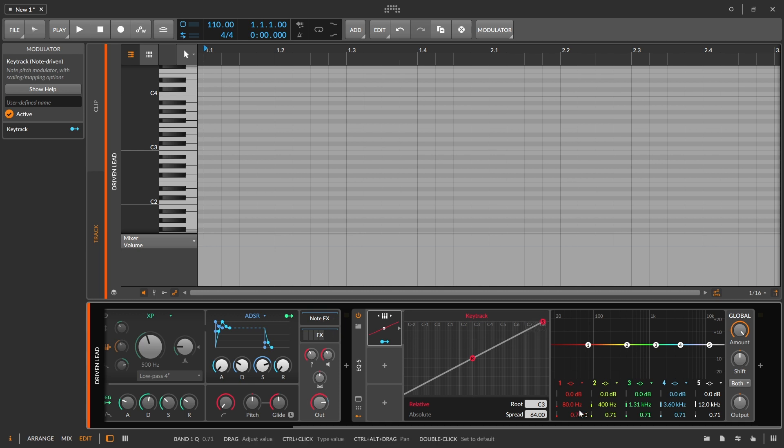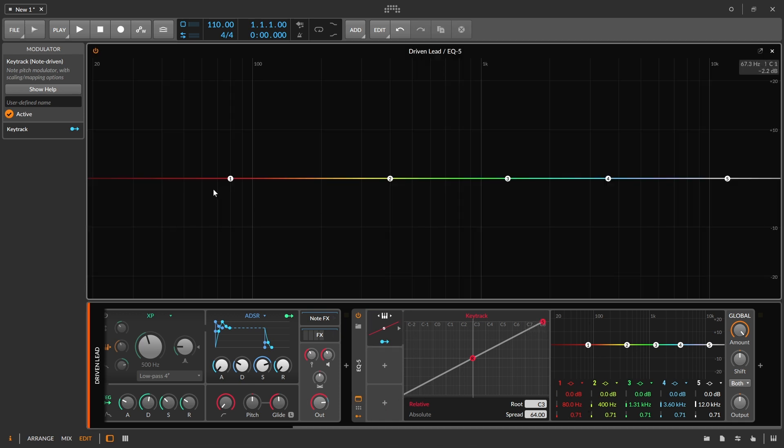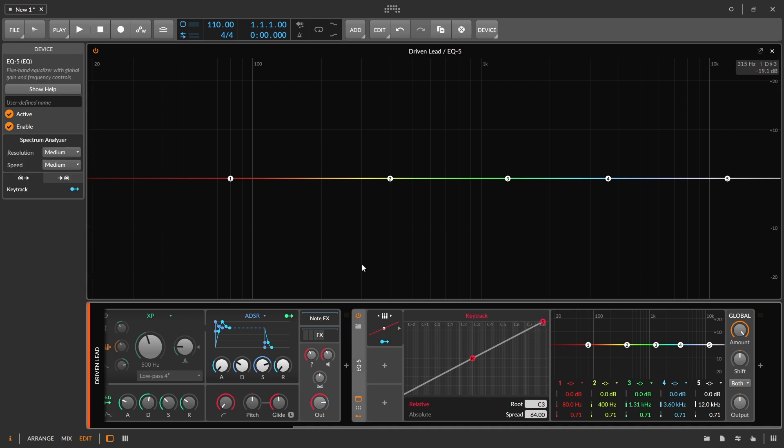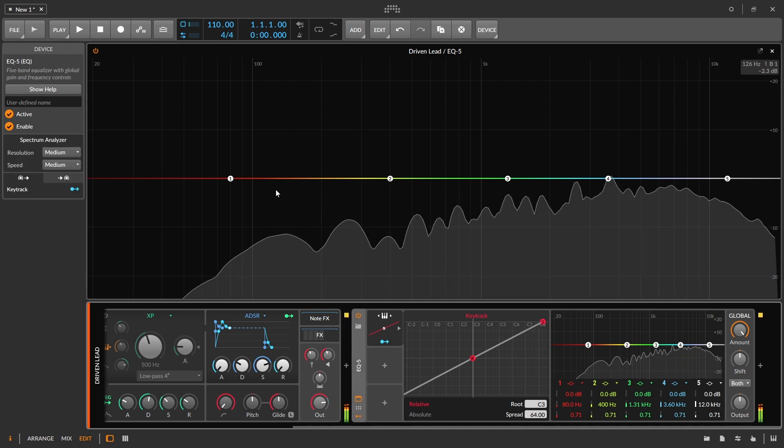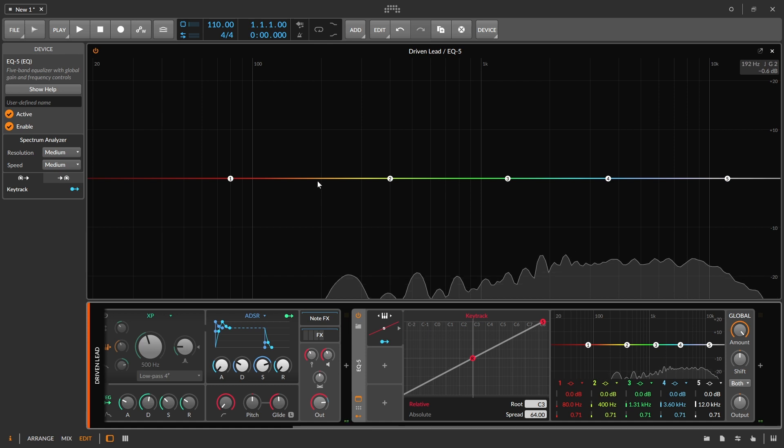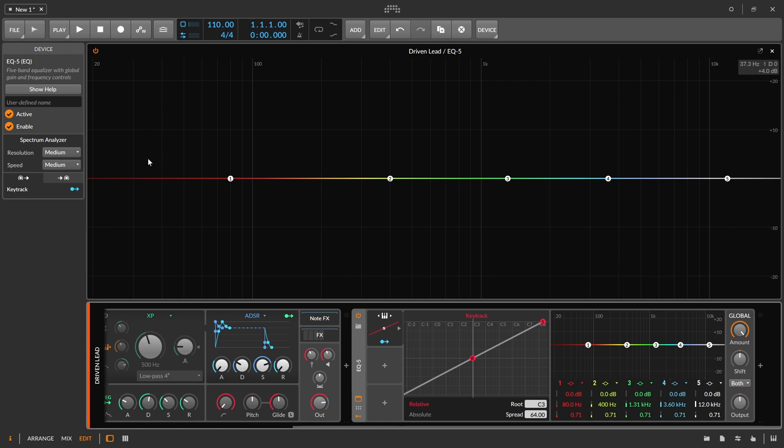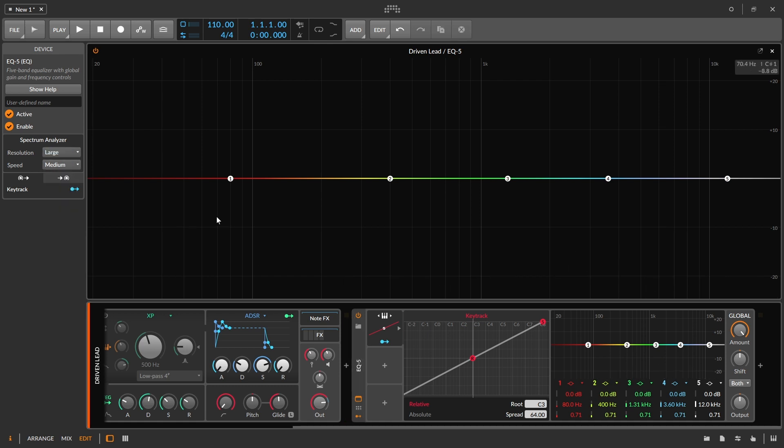So what I'm going to do now is bring up the spectrum analyzer and let's take a look at this. If you notice right now, the spectrum analyzer is not really helping me that much. I'm going to take the resolution and put it up to large.